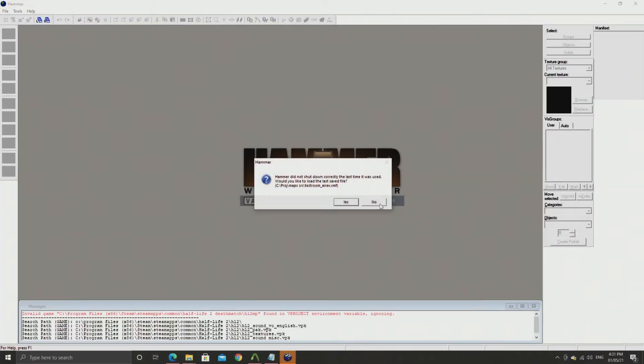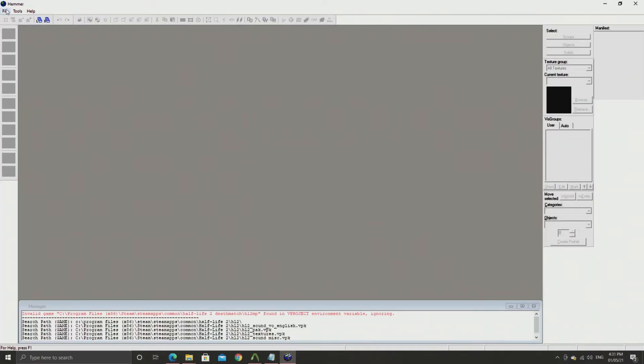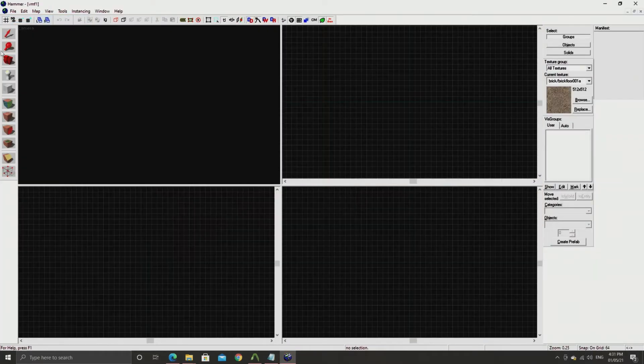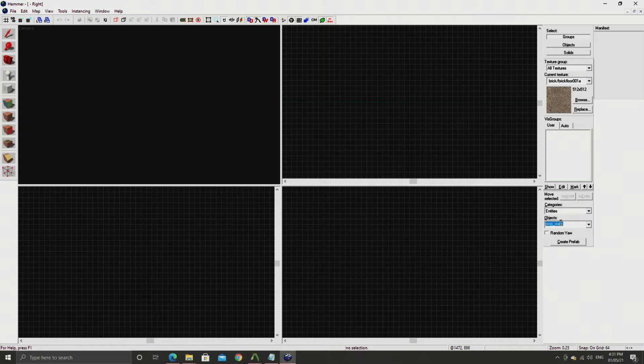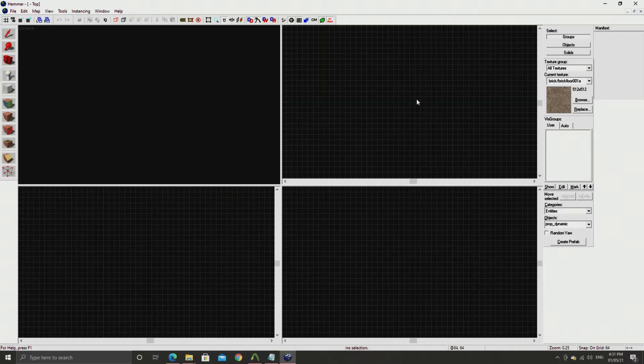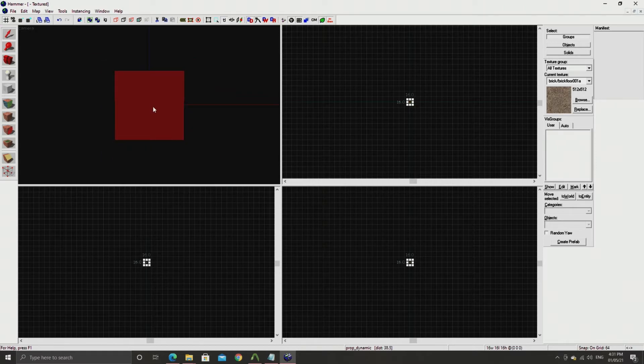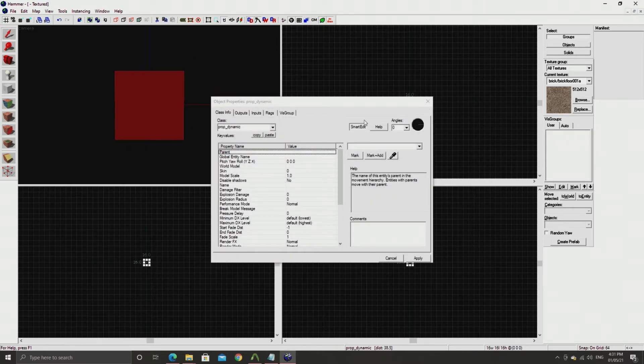Now you can go ahead and load the hammer editor for Half-Life 2. Create something like a prop dynamic and you should be able to type in lightstalk in the search bar and basically be able to load up the lightstalk model.